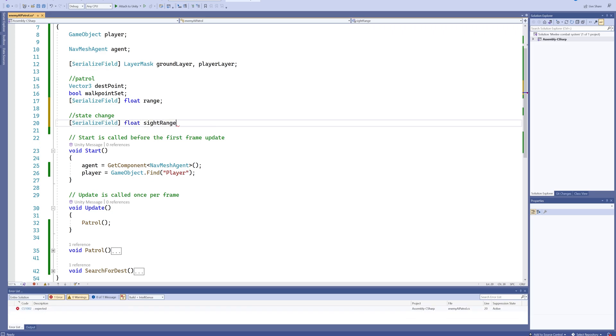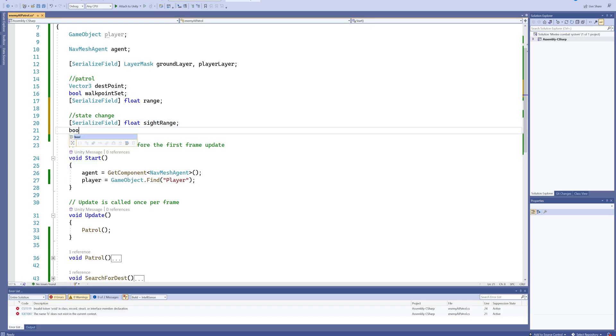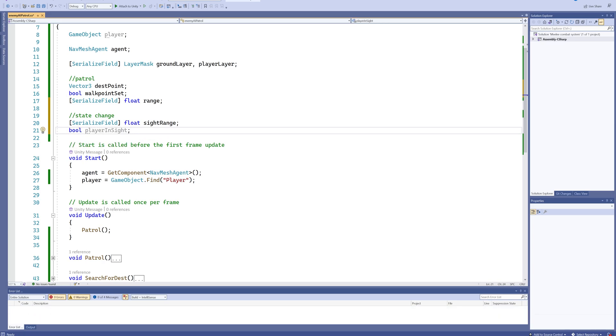Eventually this is also going to include an attack range, but again, that's not for in this video. And then we'll also make a bool for playerInSight, which again we're going to be adding a second one for playerInAttackRange later down the line.